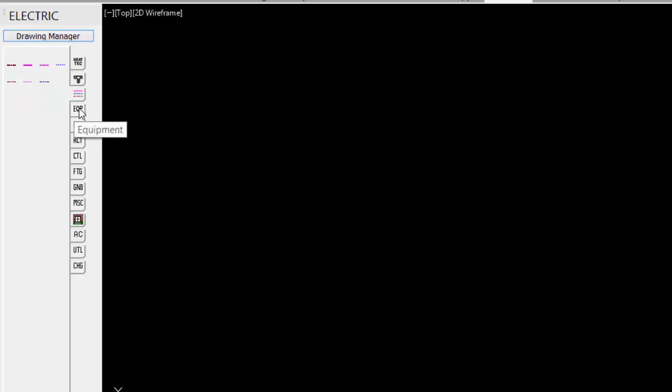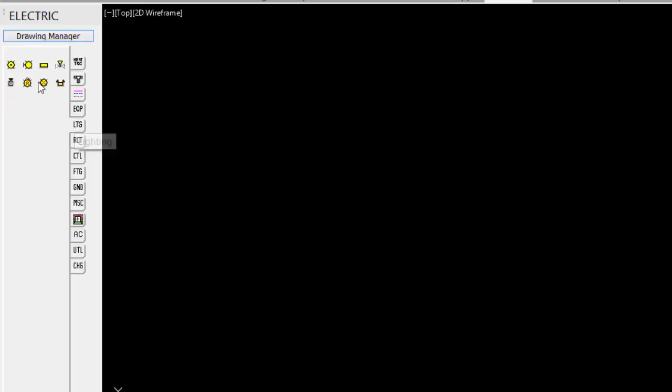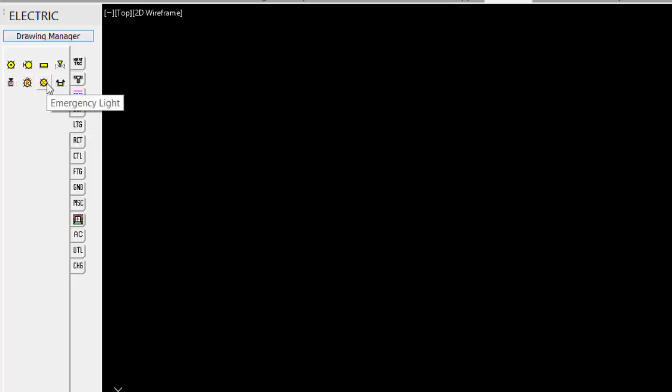Under the Equipment, some basic equipment symbols, vertical fans, vertical motors, unit heaters. As well, we can use AutoCAD to create some of those if we need. Under the Lighting tab, just some basic symbols for ceiling lights, beacons, emergency lighting.